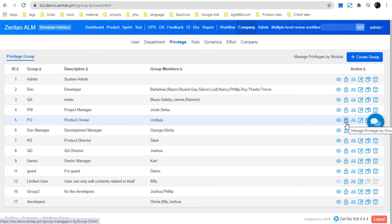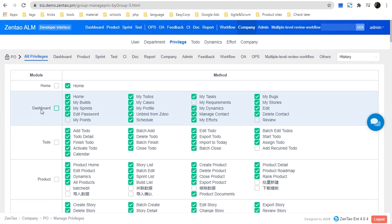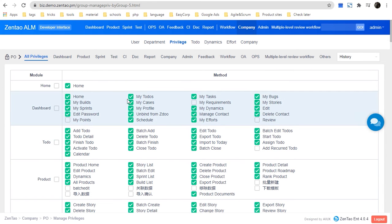Let me show you how to manage privileges by group. In the front is the module in Zentor. You can check or uncheck a single action for this user. If you don't want them to see a particular action or button anymore, you can just uncheck it and they will never see it.